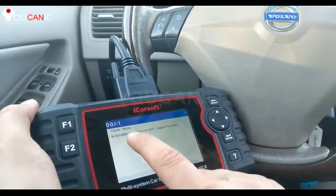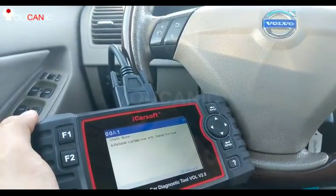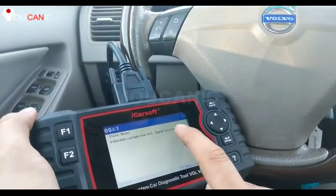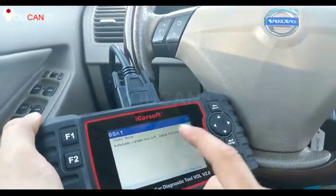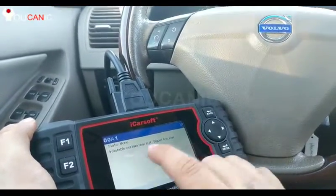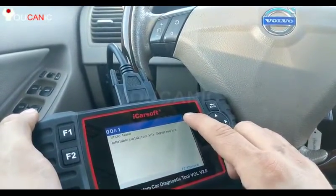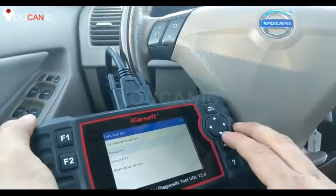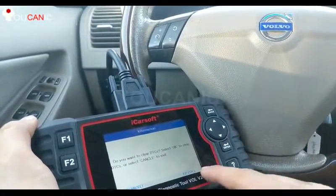And you can see: inflatable curtain rear left, signal low. The curtain on the back seat basically has a signal that is too low. So it could be a wiring issue, it could be the airbag itself is defective. But you can see that's what's triggered the airbag light to come on — you only have one code. Now once you do fix the problem, you can come back in here and clear that code.